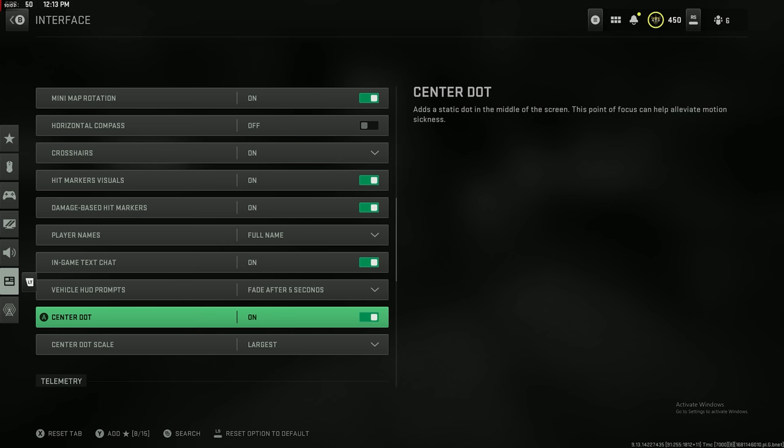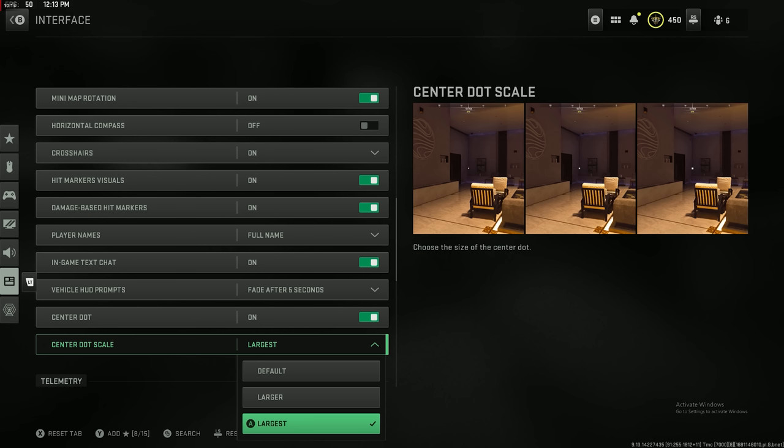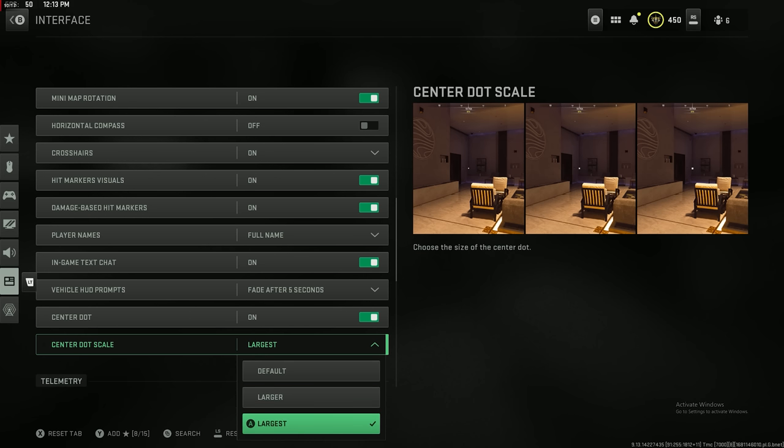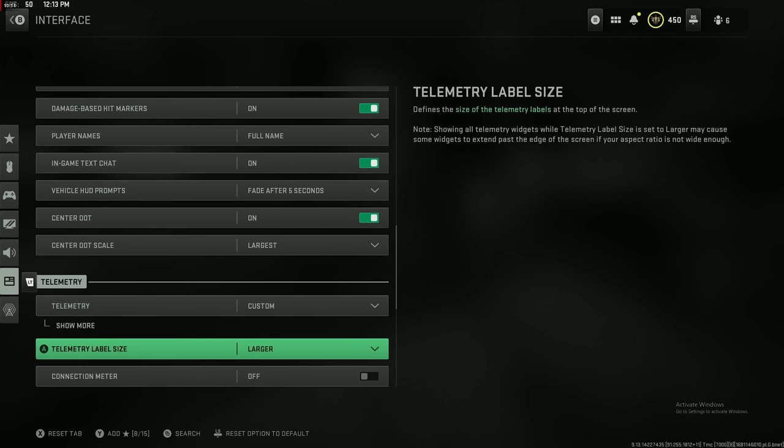The center dot, this helps out a lot. I found out about this like midway through my ranked grinding. I saw it's on some people's screens. It actually helps out a lot. I set mine to largest, but you guys can play around. There's default, larger, and then largest. I think largest isn't that big, so I like to use largest. It helps your aim, it really really helps your centering a ton.